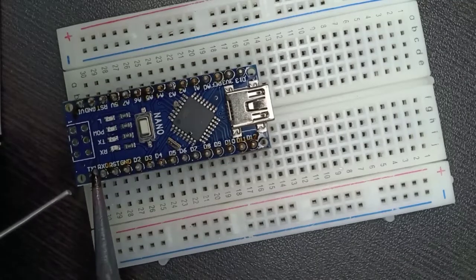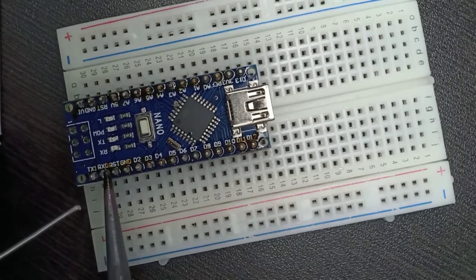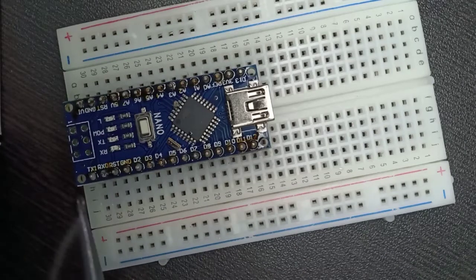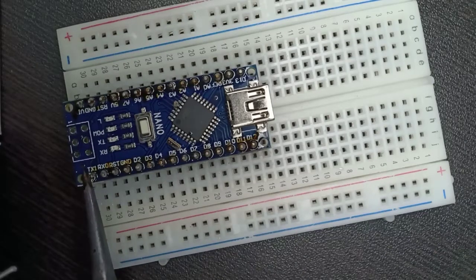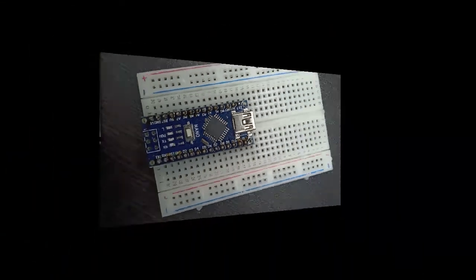Once all 30 pins are soldered, remove the Nano from the breadboard, flip it and insert the 3x2 header pins into the Nano and solder it using the same process.